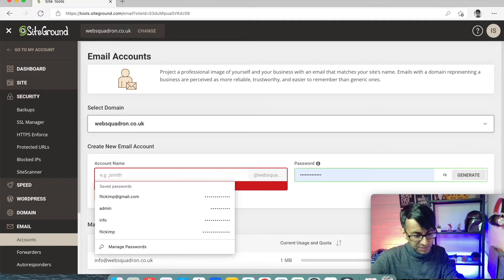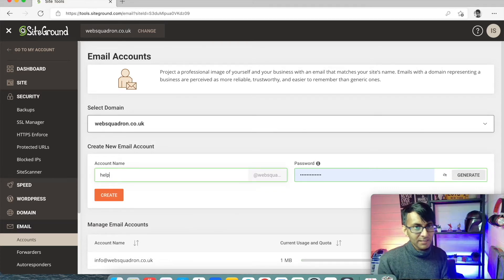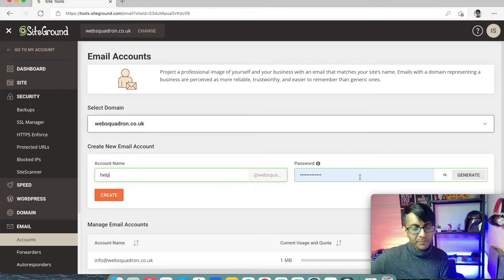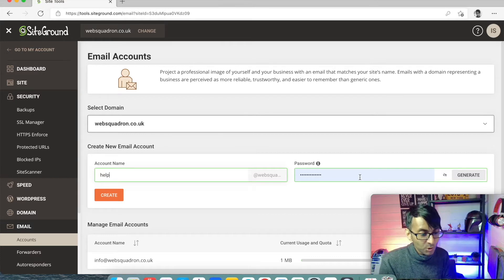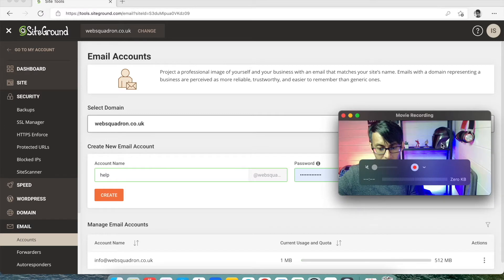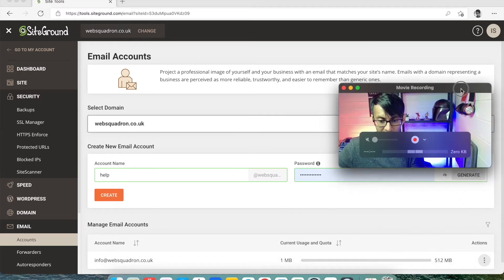I'm going to create one that says 'help', 'contact info', 'Imran' — whatever you want in there. Keep it reasonably good, remember your brand and your company. You can set up multiple emails. If I click Create, obviously pick a password for that email account and keep it safe and secure. So help@websquadron.co.uk will be created.